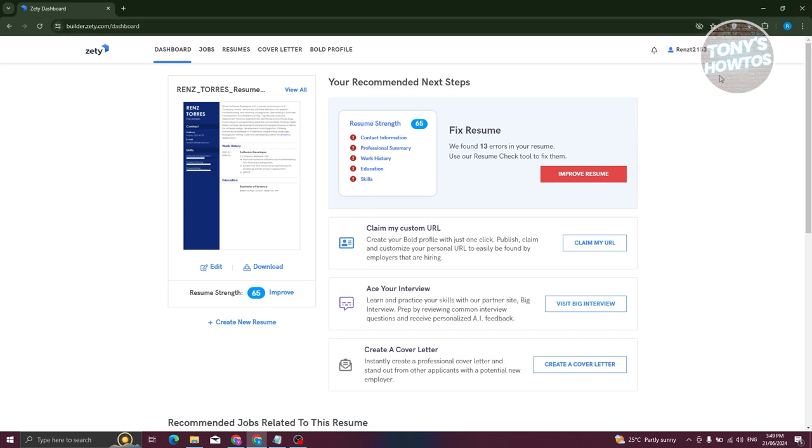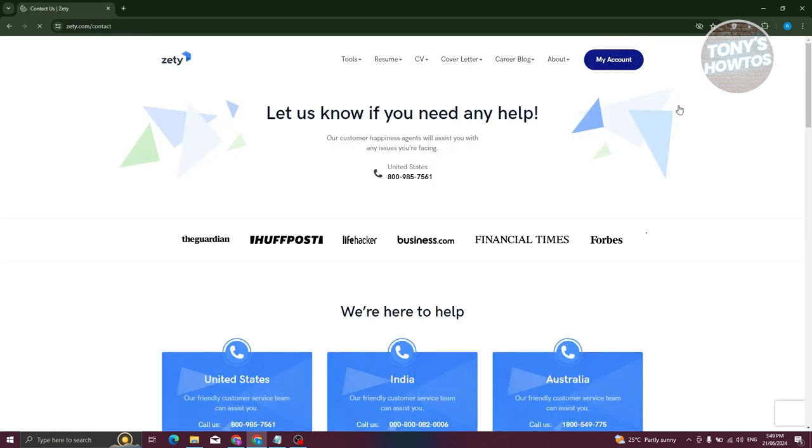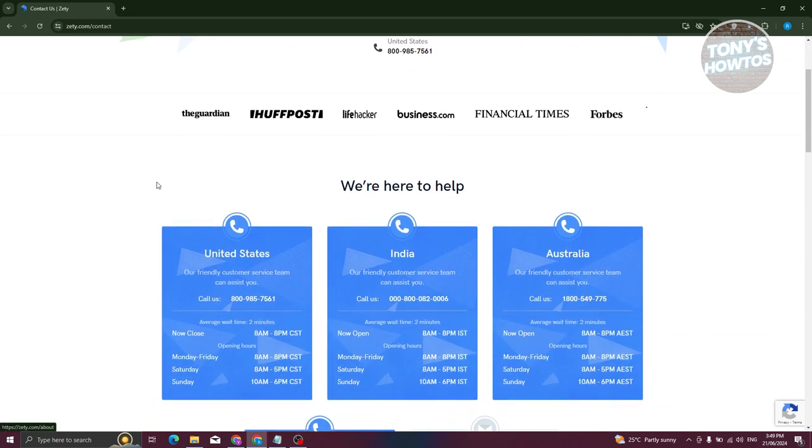At the top right here, click on your username. From here, click on the option that says Contact Us. Under Contact Us, scroll down a bit